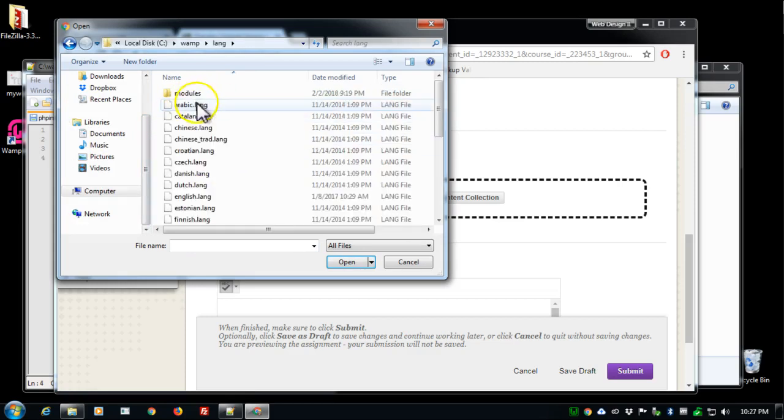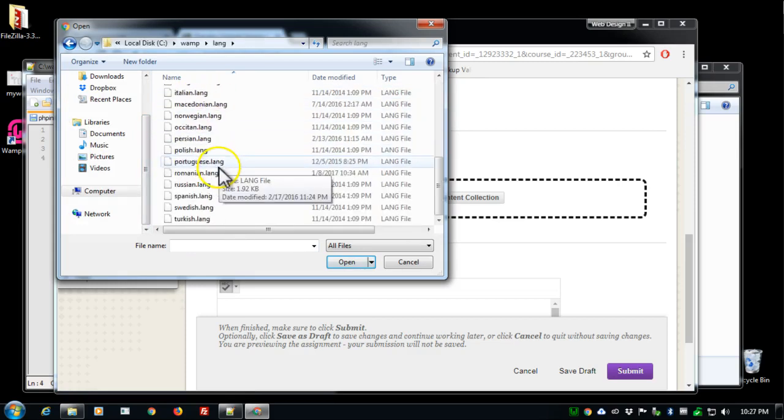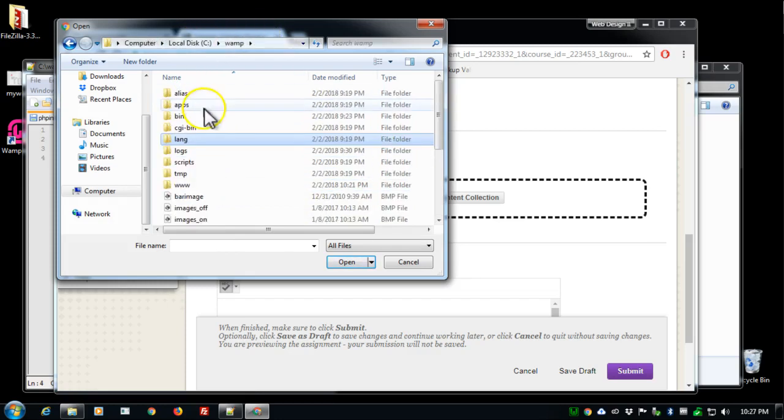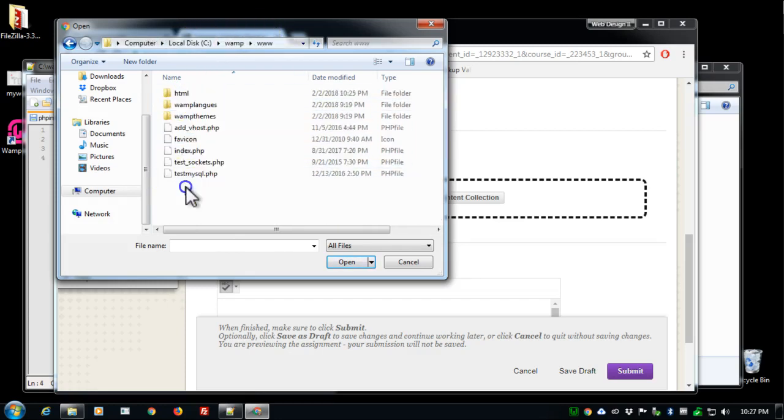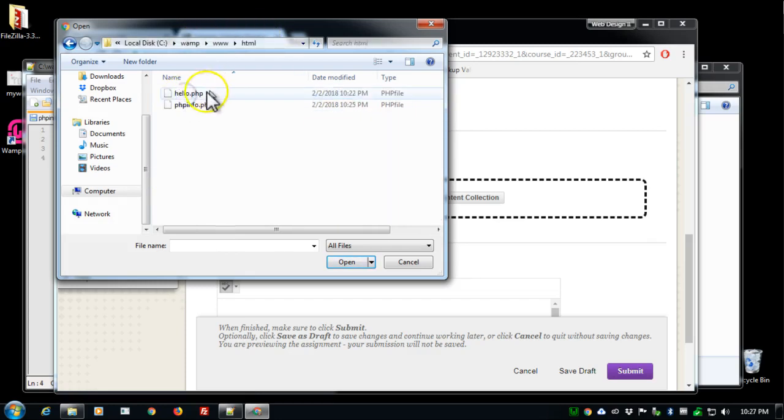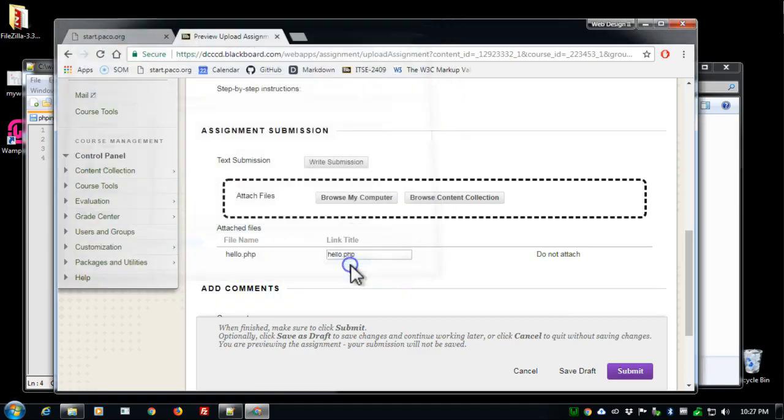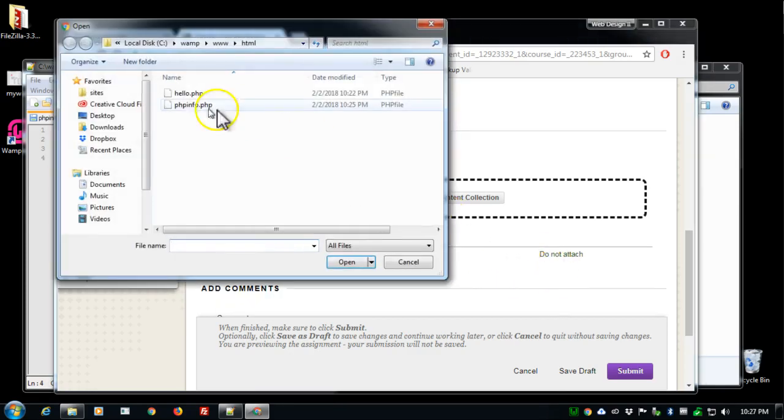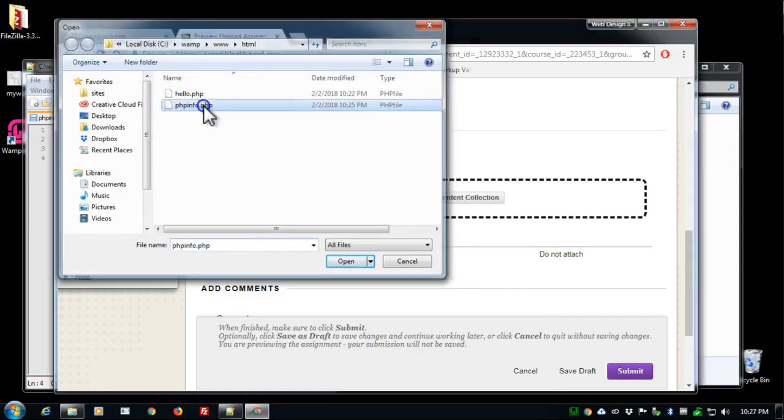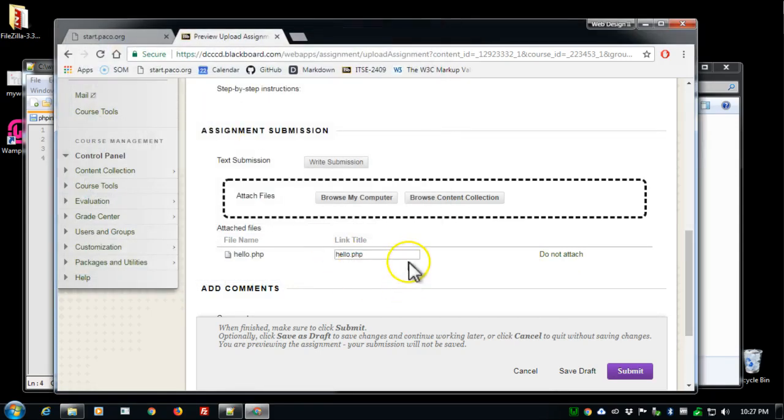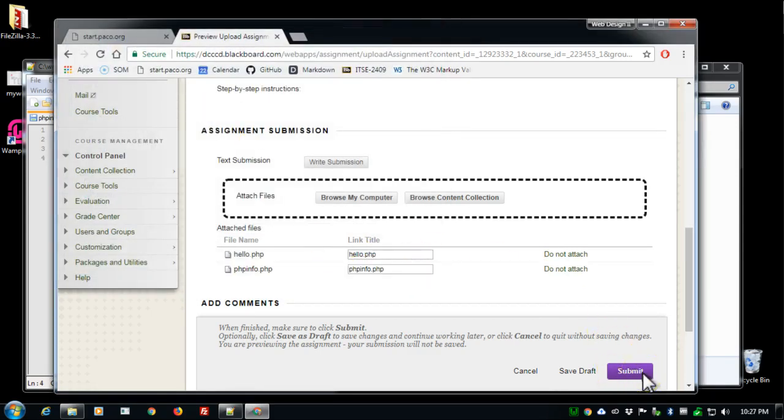And inside the—clicked too much—www. There's my HTML and I want hello PHP to open, and then browse my computer again and phpinfo dot PHP and click submit and you're done.